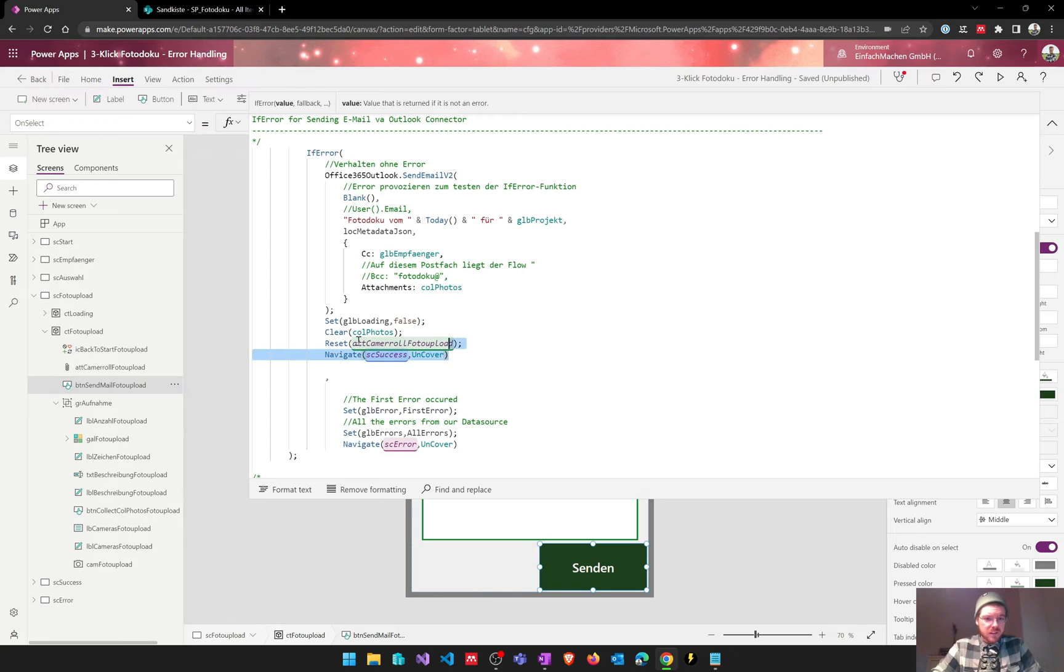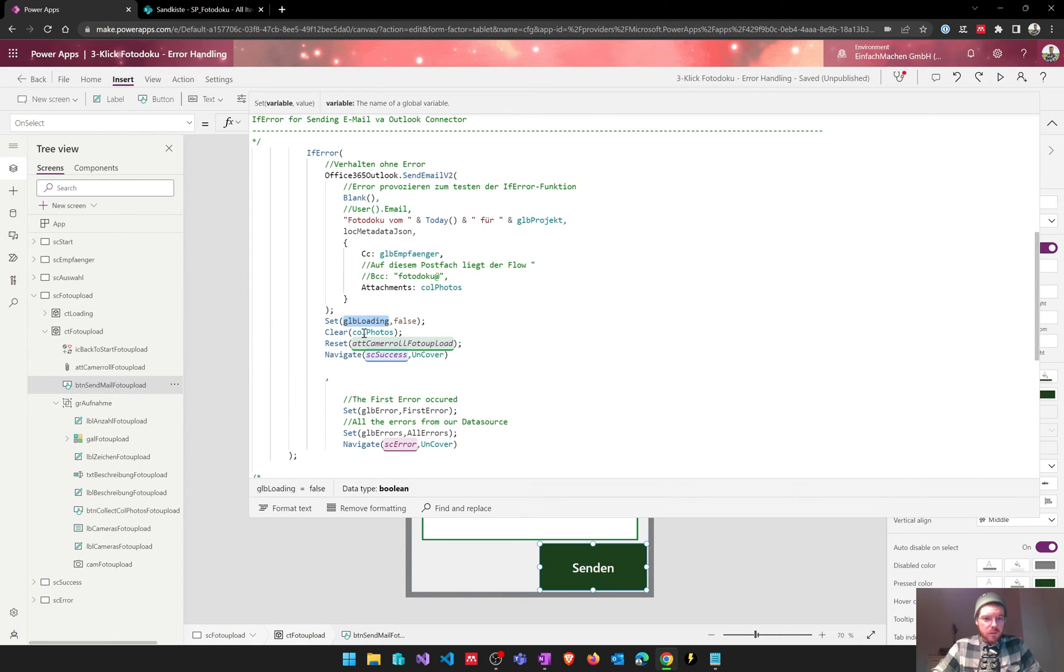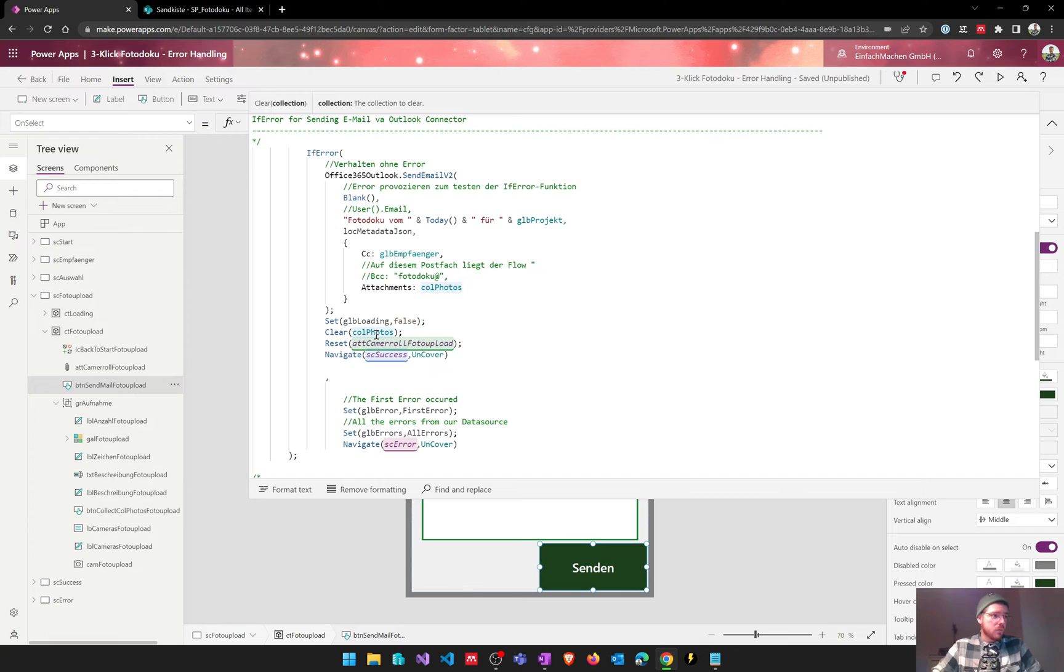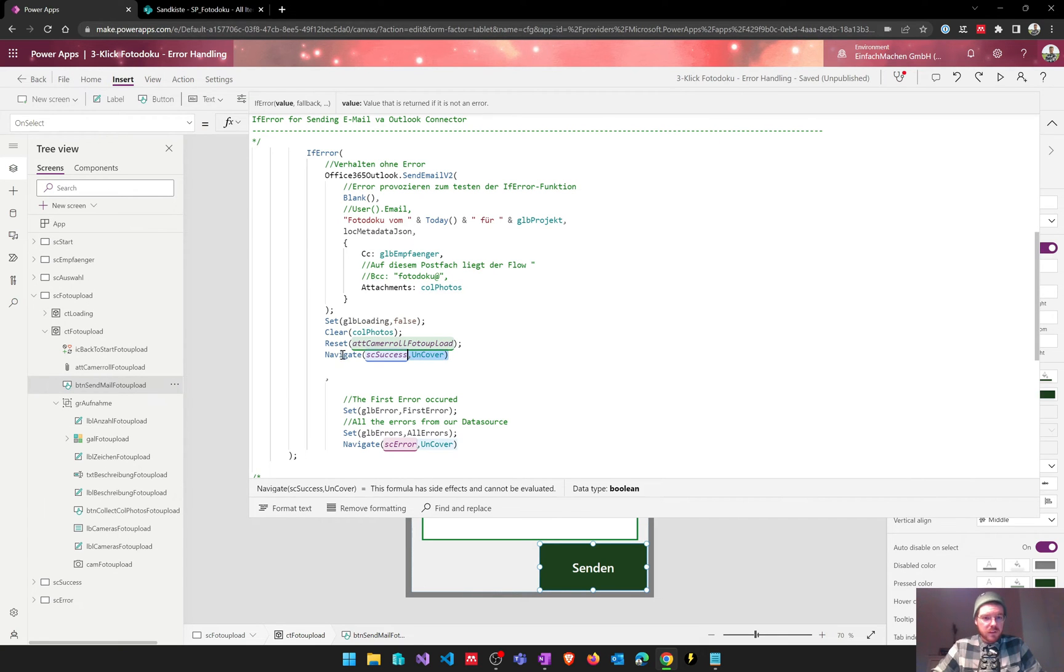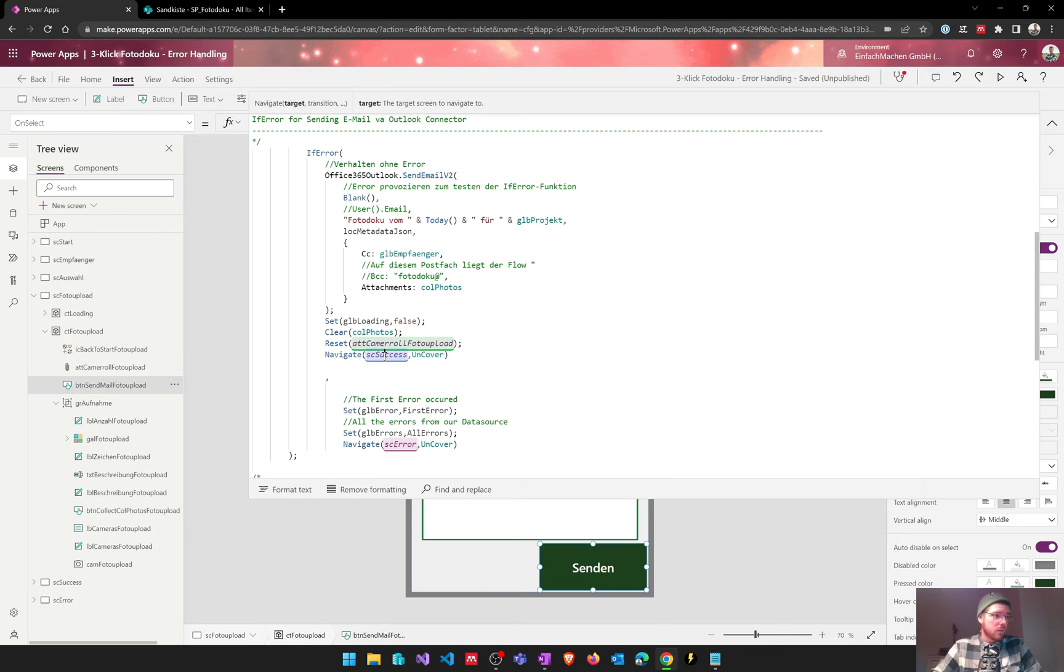If there isn't an error then we will set a loading variable, we will clear a collection where we saved our photos, and we will set the controls and navigate back to the success screen so that the user gets a notification that everything went right.